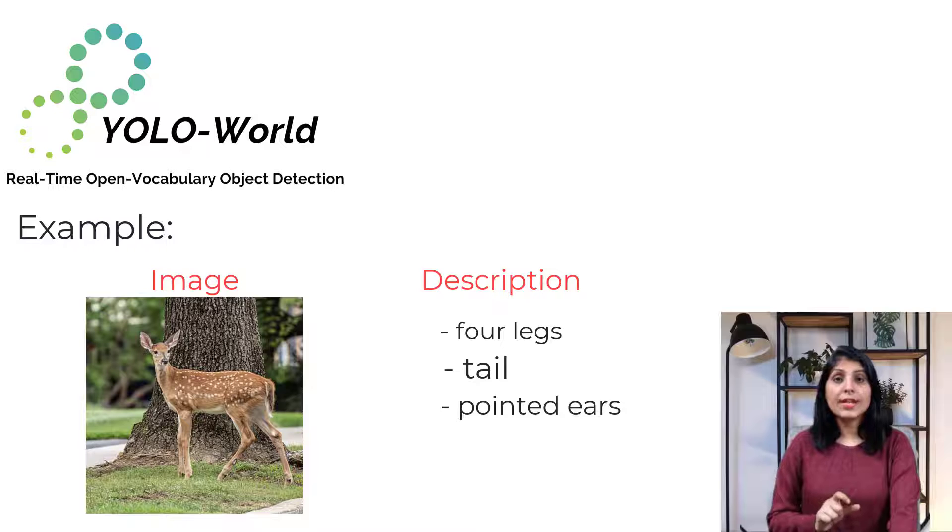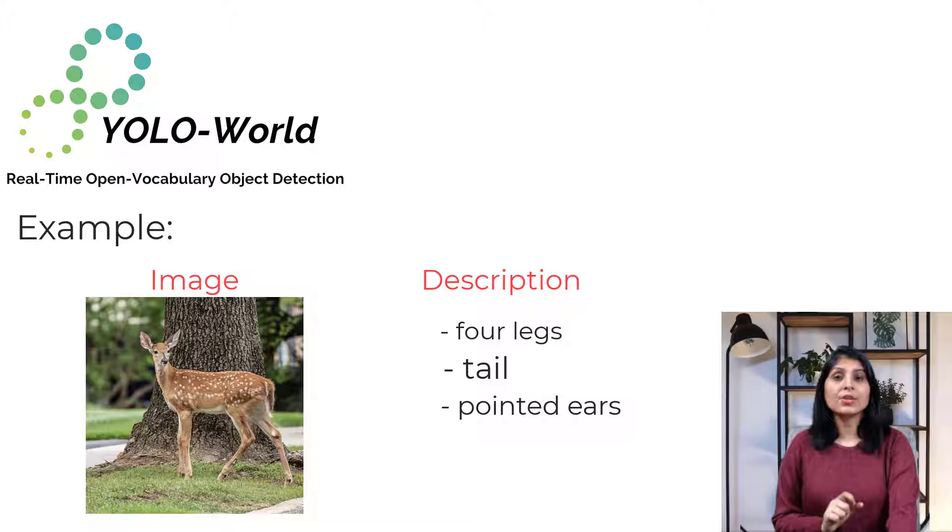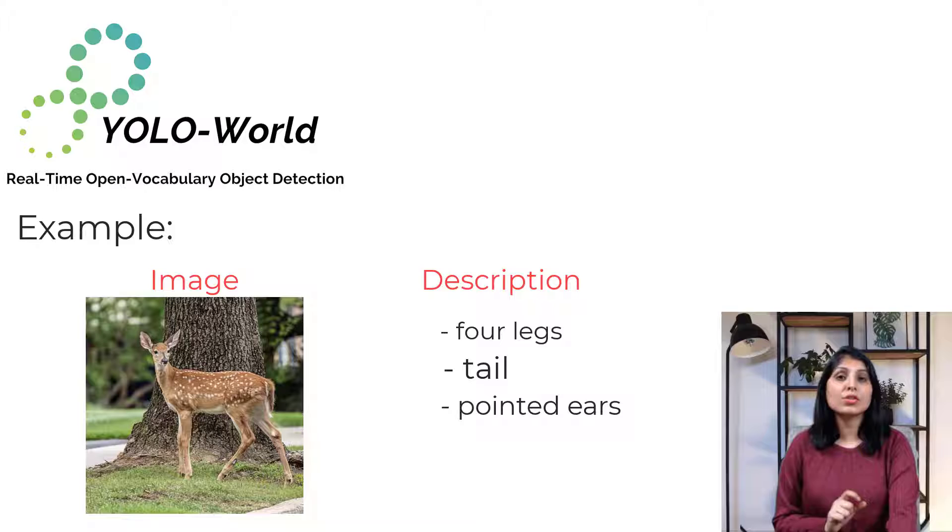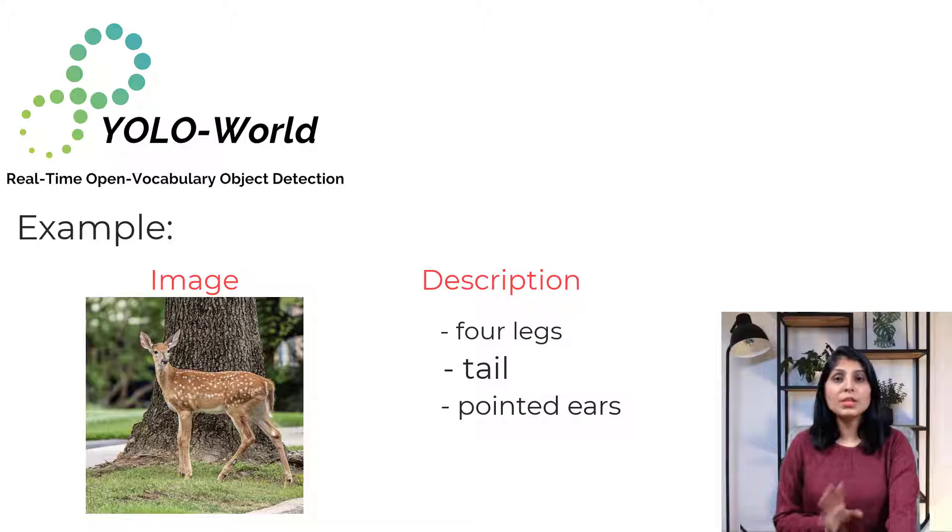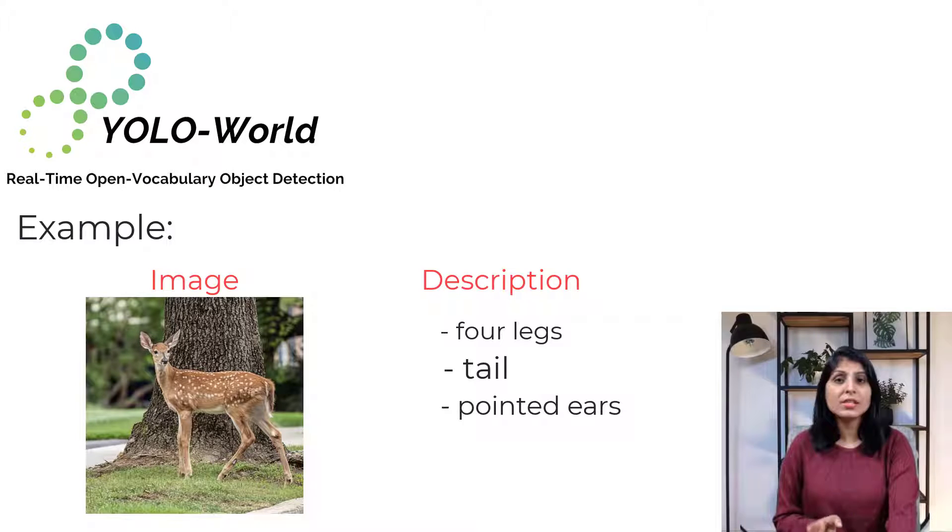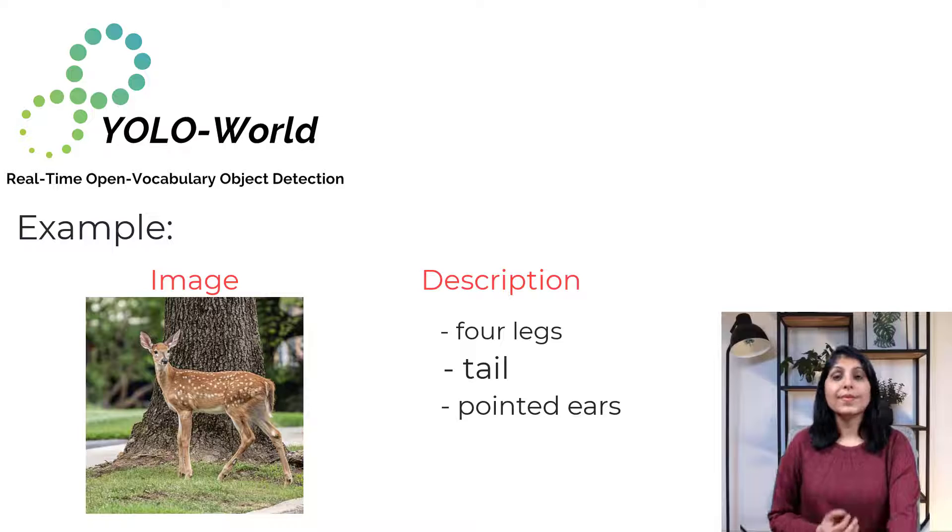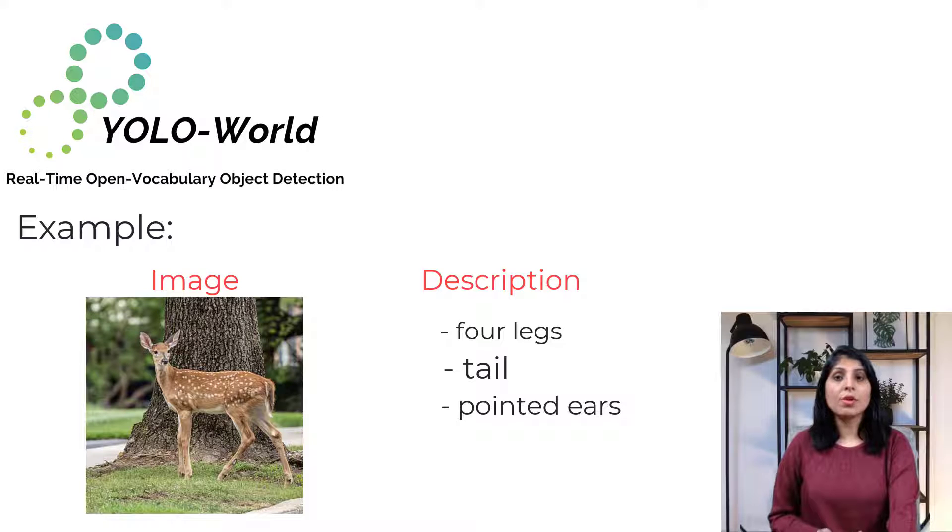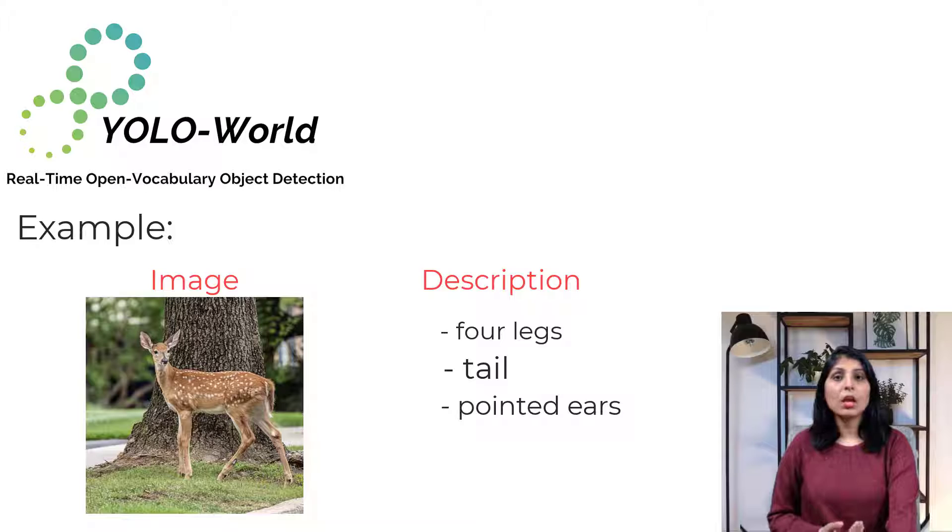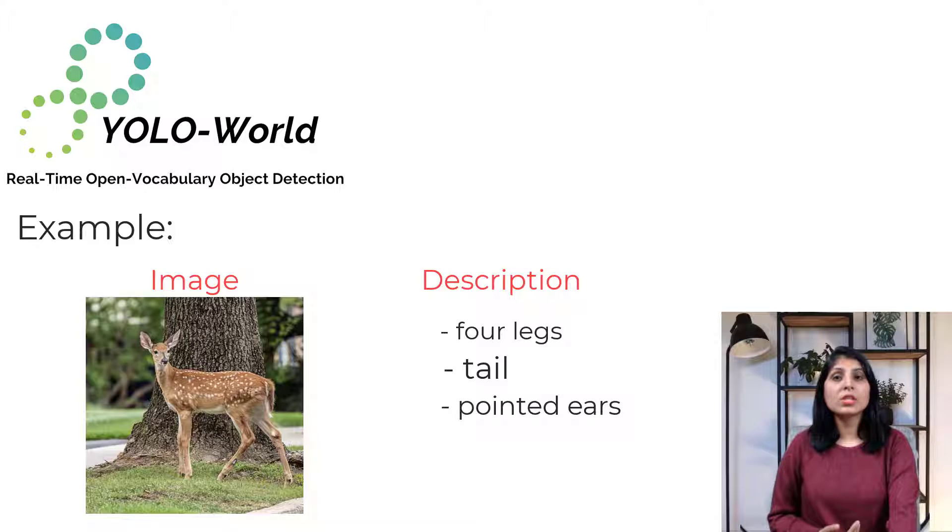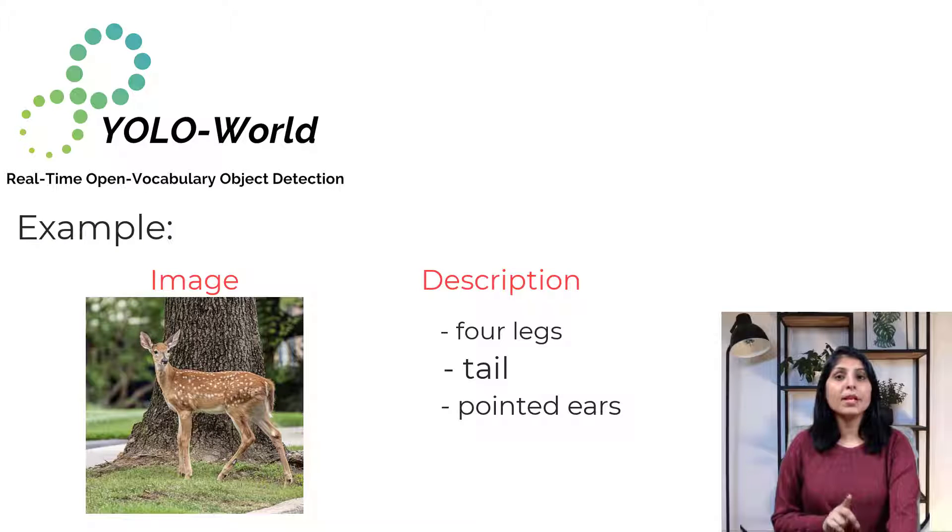Zero-shot detectors learn to understand these descriptions by just looking at pictures of each thing. So even if they come across something new that they haven't been trained on, they can easily figure out what it is based on how it's described. There are some other zero-shot detection models available like Grounding DINO and DETR-CLIP, but they are slow. They use transformers, a powerful but typically slow architecture.